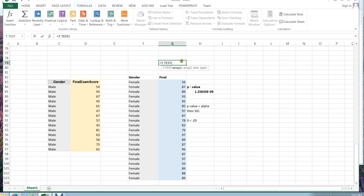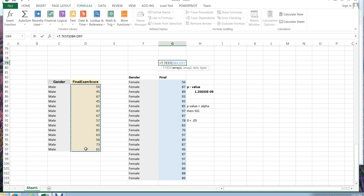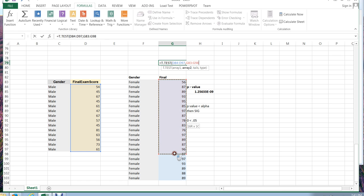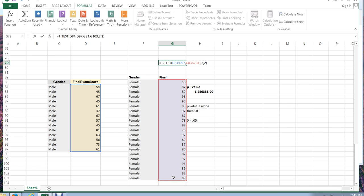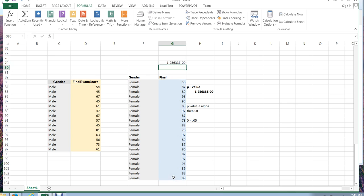In our case, array 1 was our males. You can select it this way. Click comma. Choose array 2, which is our females. Comma. It's a two-tailed test. Equal variances. Parenthesis. Enter. And again, we get the same exact value. So that's how to run an independent samples t-test to check to see if two of your population means are significantly different, which in this case, they are.